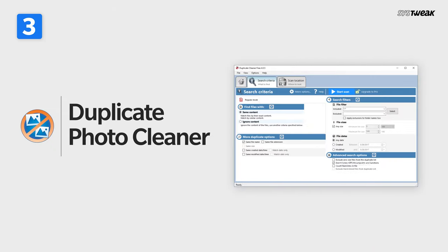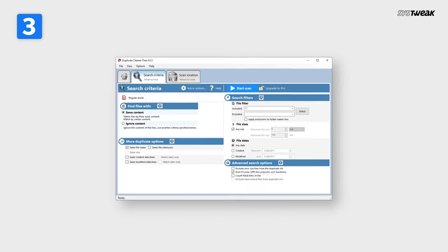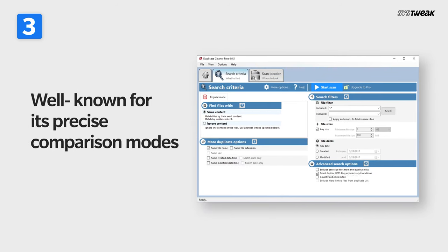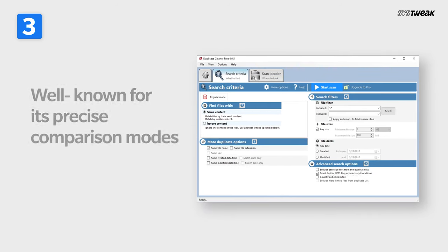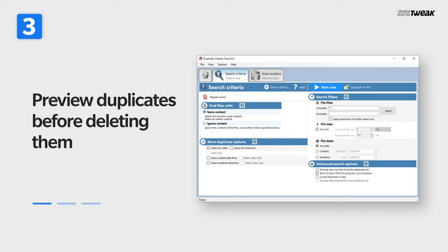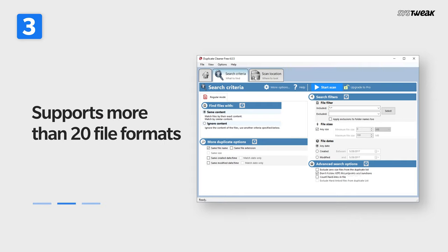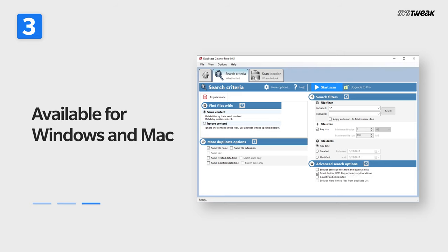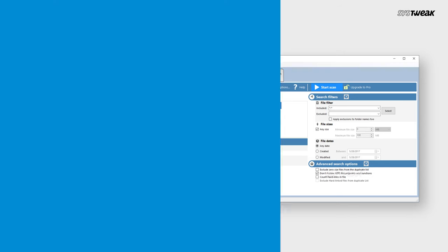Duplicate Photo Cleaner. As the name indicates, the software is well known for its precise comparison modes. Allows you to preview duplicates before deleting them, supports more than 20 file formats. Available for Windows and Mac.